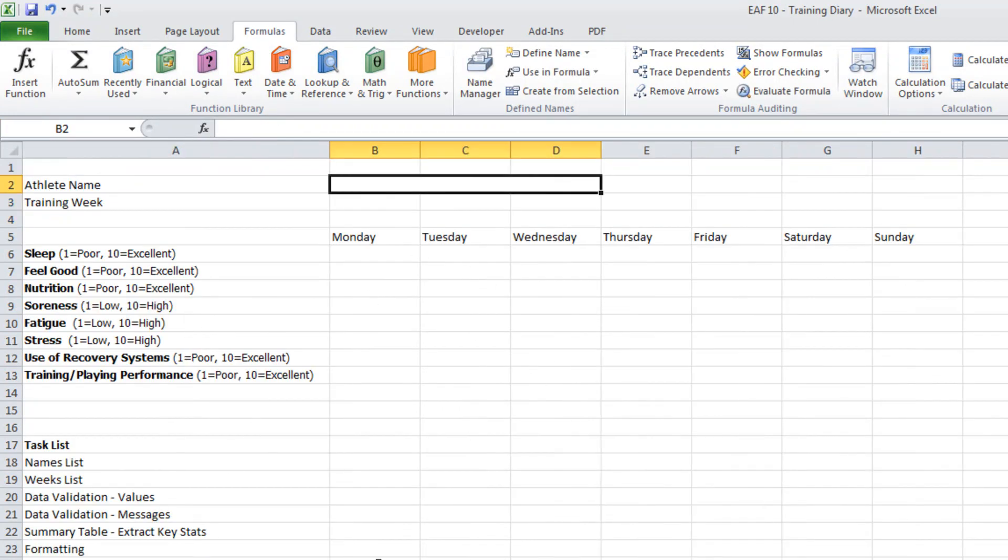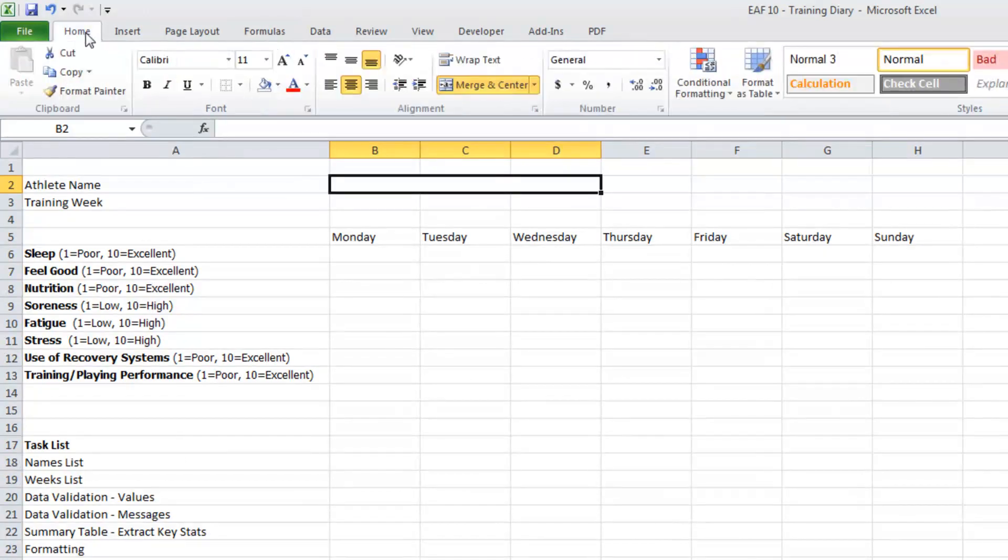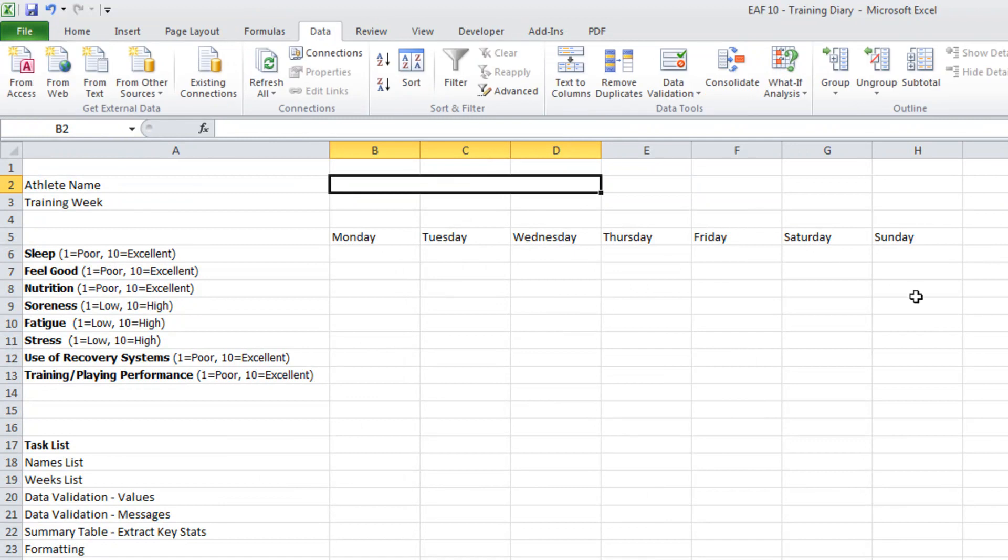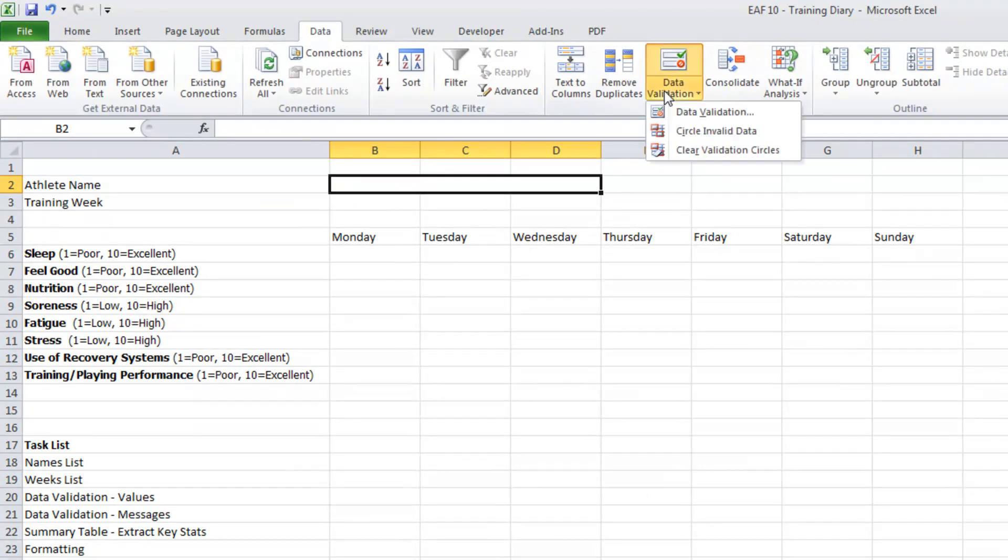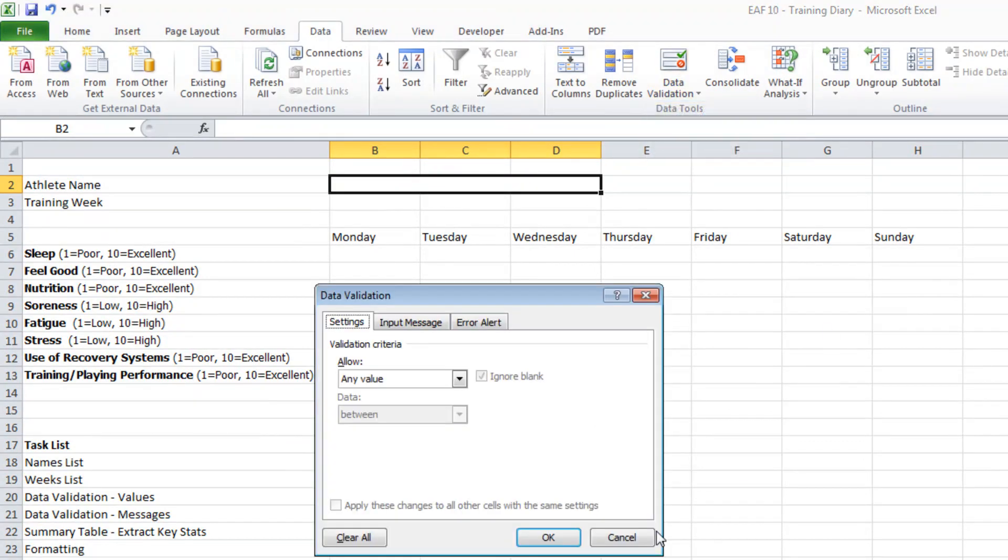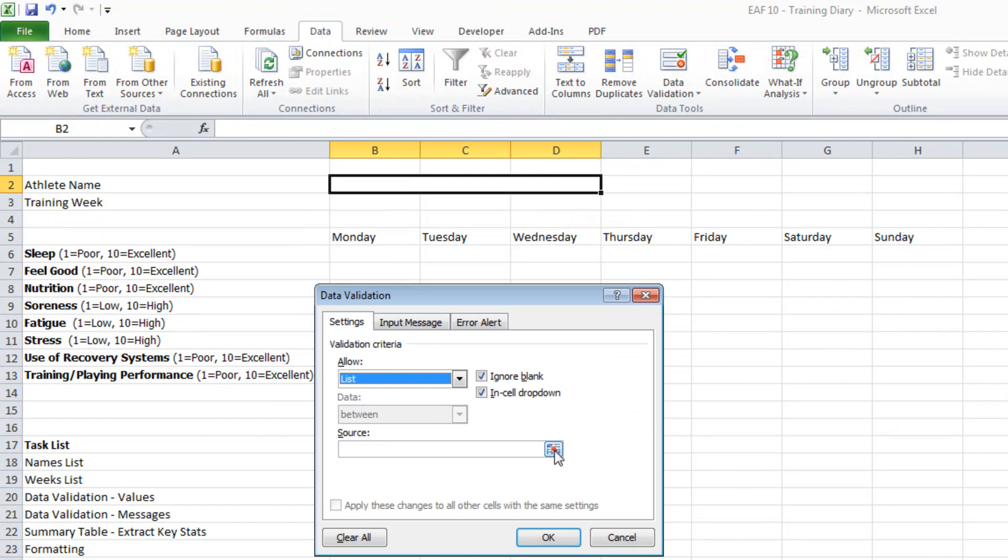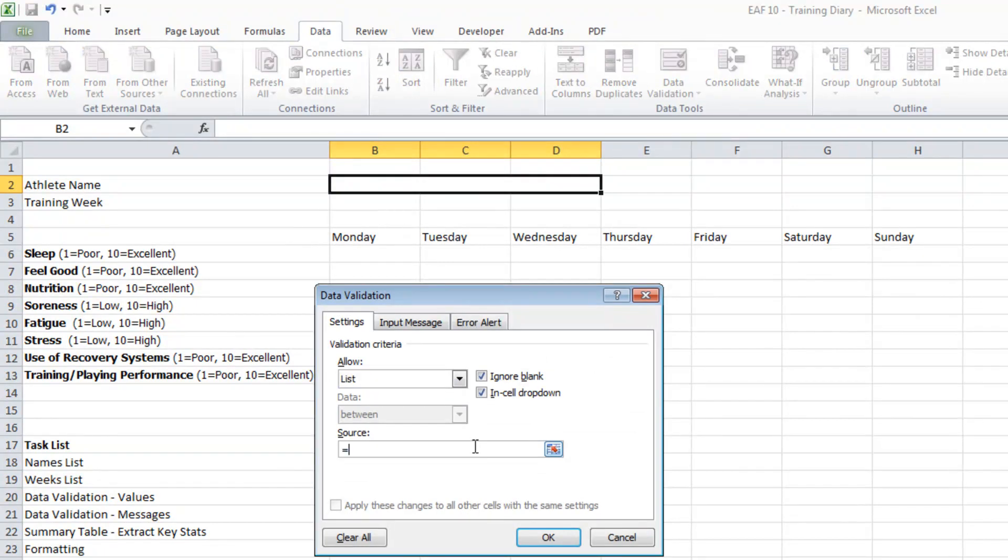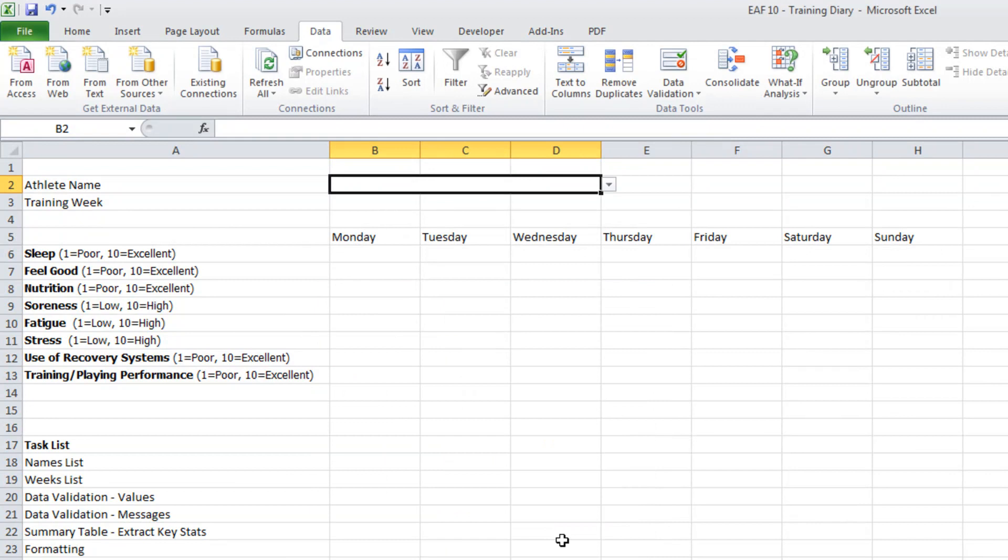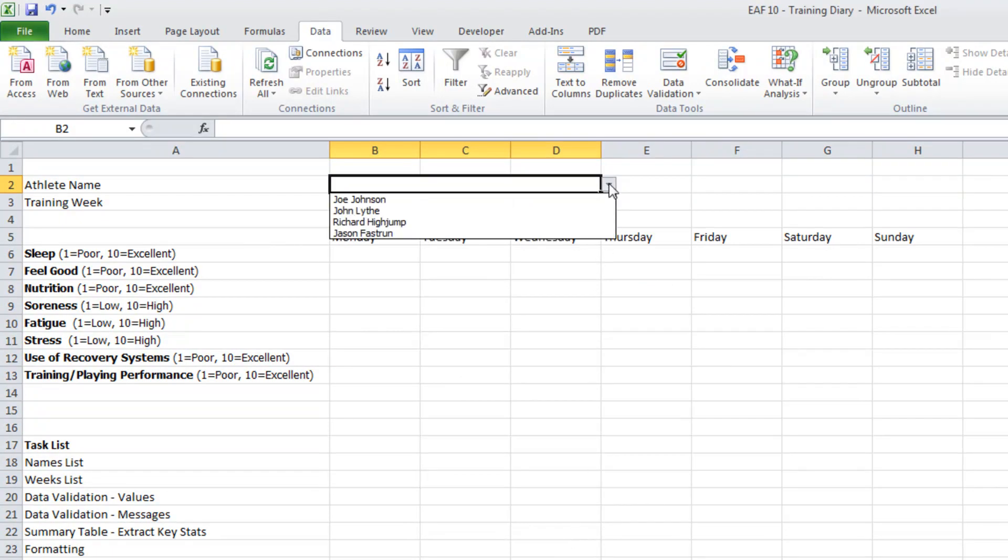When I go back to my athlete name I've just merged a couple of these cells just to give it plenty of size. I'm going to click on data and data validation. I'm just going to type names. So you will be familiar with those steps if you've looked at my previous videos.